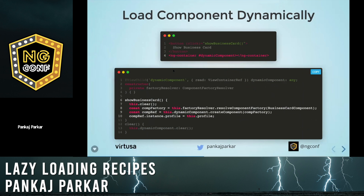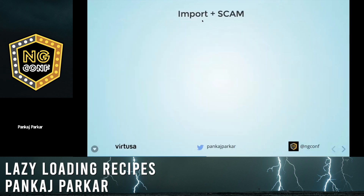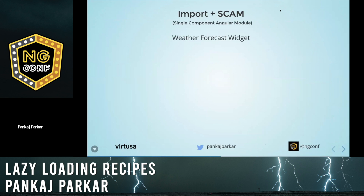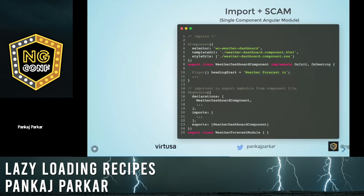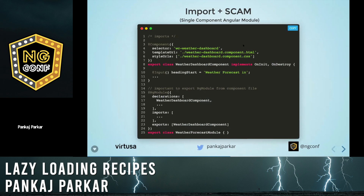Let's move on to the next recipe: imports and SCAM. Import is nothing but an ES6 import, but what is SCAM? SCAM stands for Single Component Angular Module. We're going to use a mini weather application that will be embedded in our application on demand. This will help us save some bits — maybe 5 or 10 KB.